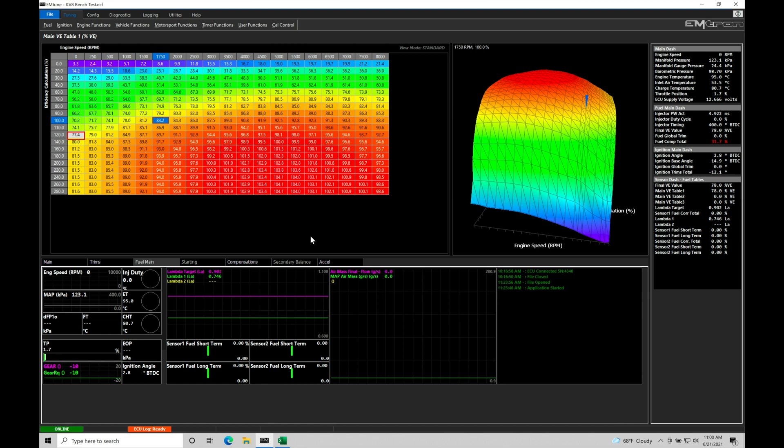Let's jump in here and talk about our dash layouts. We can see on screen right now I have my main VE table here, I have my graphical plot of my main VE table. Over here on the right we have our actual configuration channels list associated with the task that we're working with. So for example, here main dash is showing me all of my pertinent sensor channel data that we have to see for pretty much any engine.